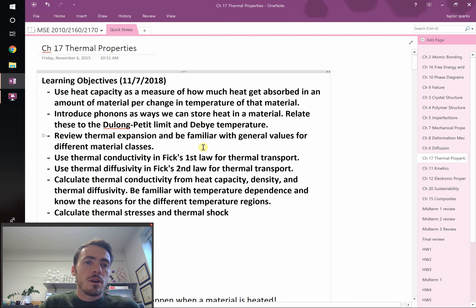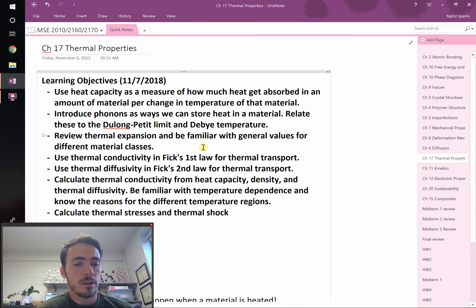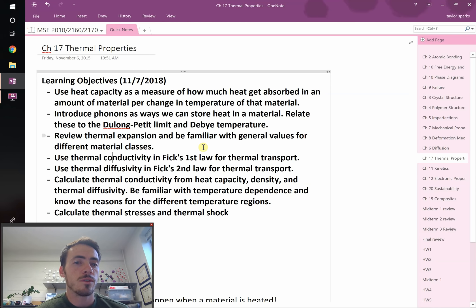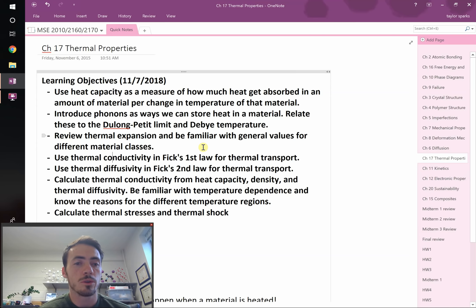Here are our learning objectives. We're going to figure out what heat capacity is and how we can use it to figure out how much heat goes into a material to change its temperature. We'll relate that to the Dulong-Petit Limit and the Debye Temperature. Then we'll go back to thermal expansion, which we've already talked about this semester, and review and add a few additional things.